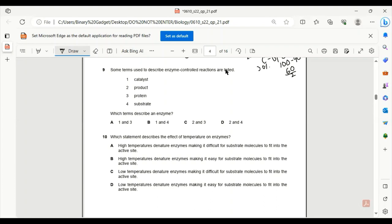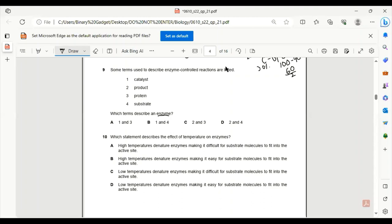Number 9. Some terms used to describe enzyme control reactions are listed: catalyst, product, protein, substrate. Which term describes an enzyme? Enzymes are described as biological catalysts which are made by protein. So one and three, these are the only terms to describe an enzyme. A is the correct answer.